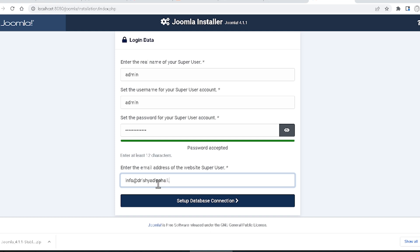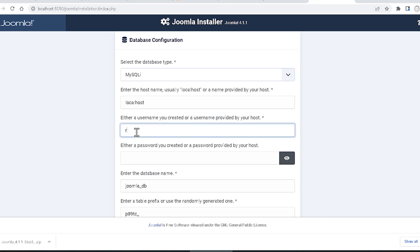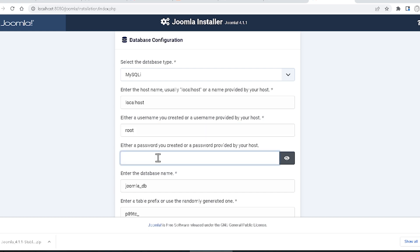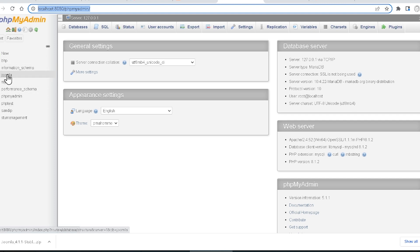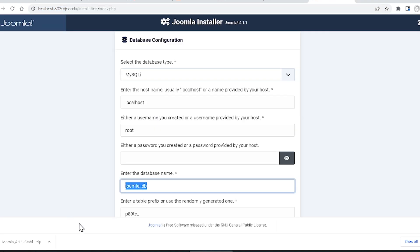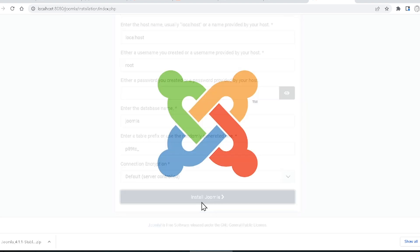Then it shows 'Set up Database Connection'. Click there and select 'MySQLi'. It asks for the hostname — that is 'localhost'. The username is 'root'. I don't have a password so I leave it blank. For the database name, you can check your database — I have a database named 'joomla', so I type 'joomla'. Then scroll down and click 'Install Joomla'.